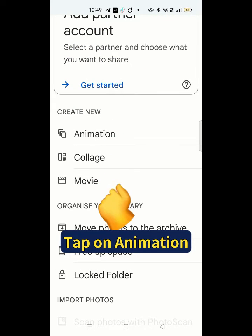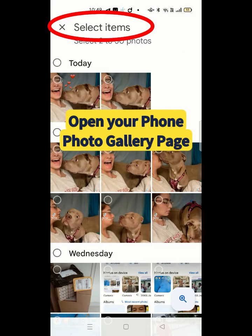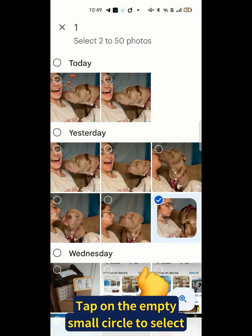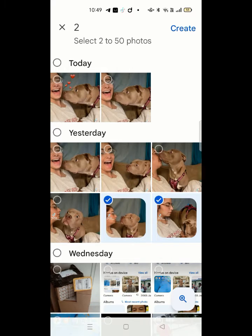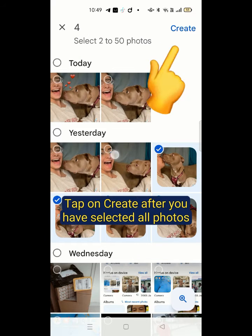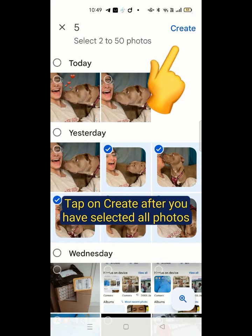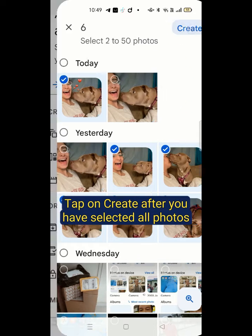Tap on Animation. Open your phone photo gallery page. Tap on the empty small circle to select. You can select 2 to 50 photos. Tap on Create Icon after you have selected all photos.